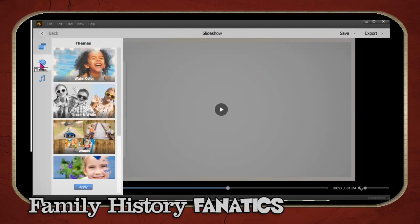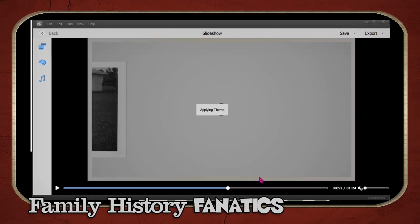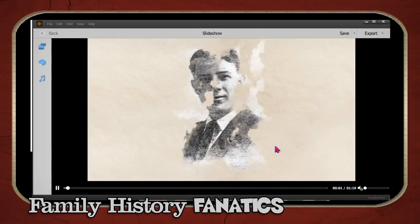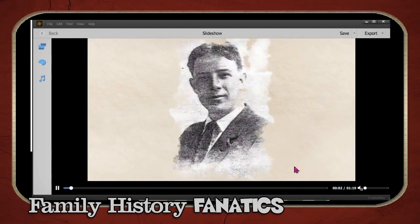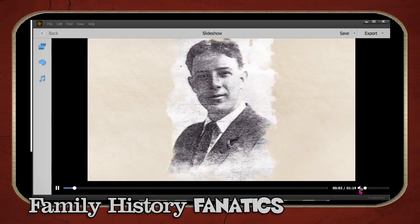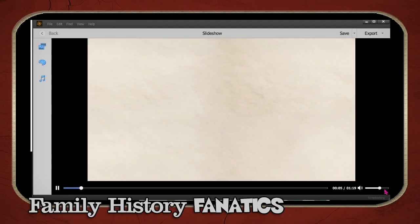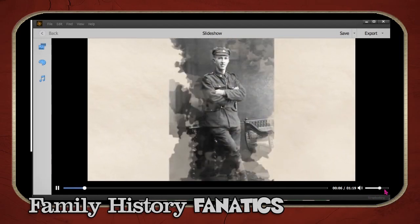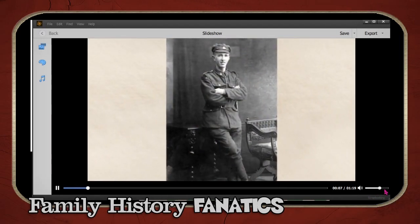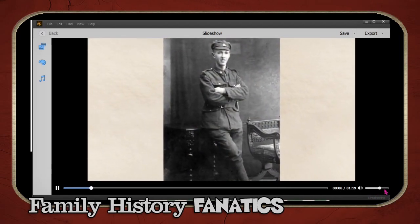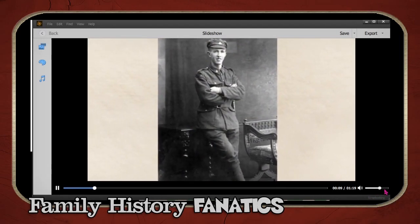There are several themes to choose from — for example, there's a watercolor theme. Click Apply and it'll change the theme, and notice that both the theme and the music have changed.